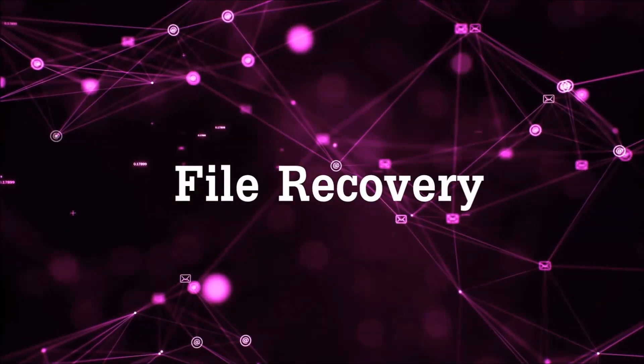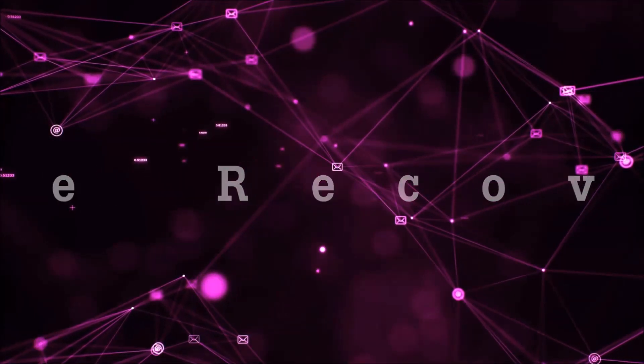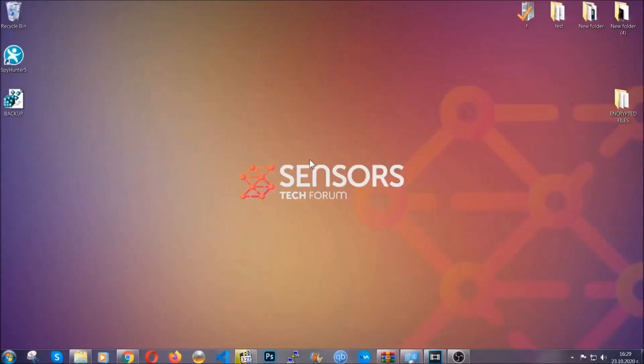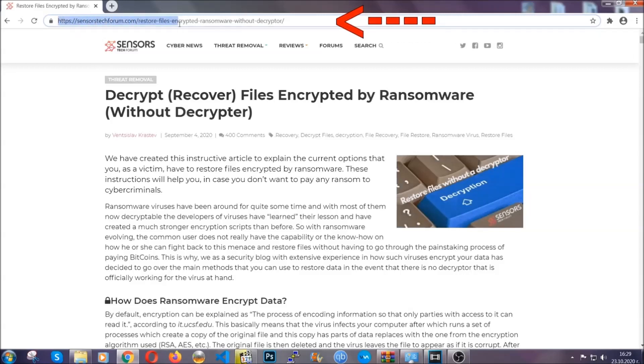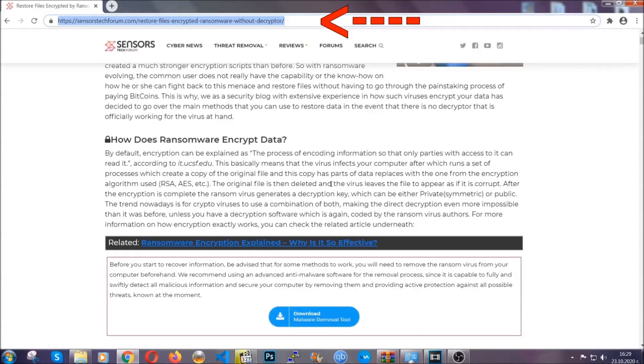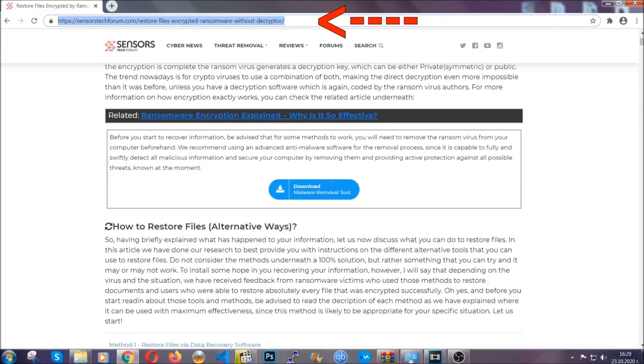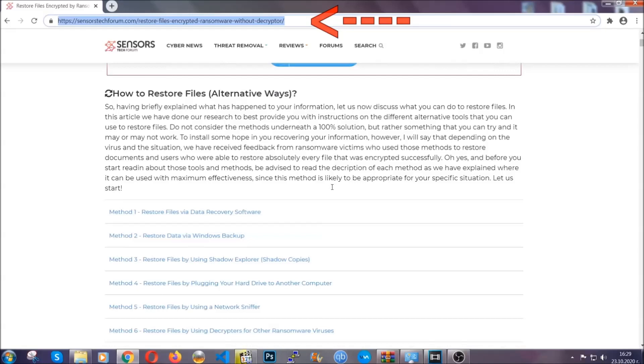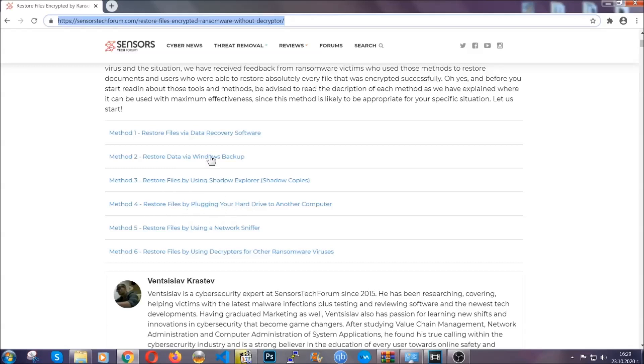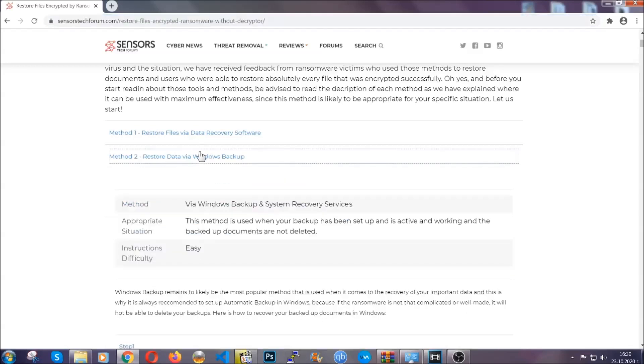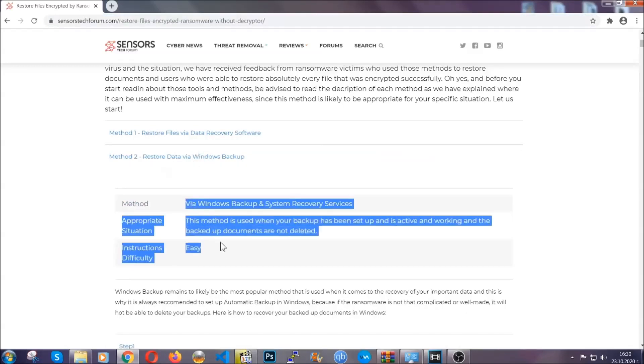Now for the file recovery, I'm going to show you several simple methods that you can try, and that many of our users and our subscribers have already tried, and these methods have worked. What you're going to do is you're going to type in the following link in your address bar and you're going to hit enter to open it. This will take you to our specific article for file recovery against ransomware viruses.